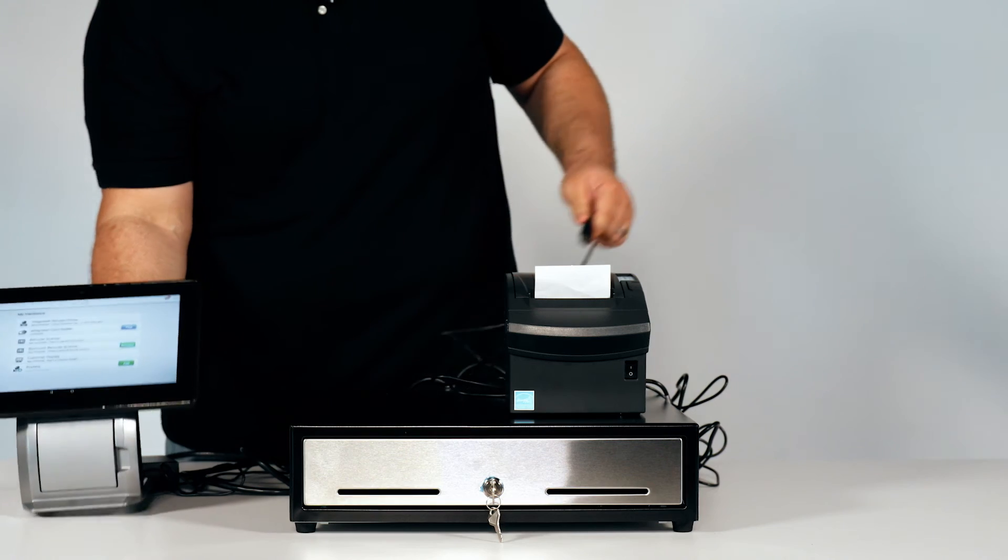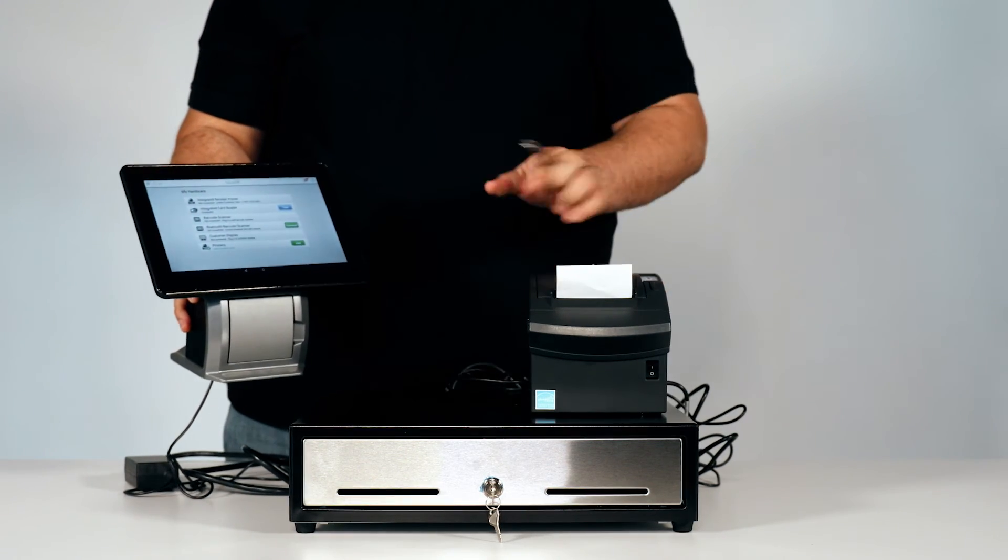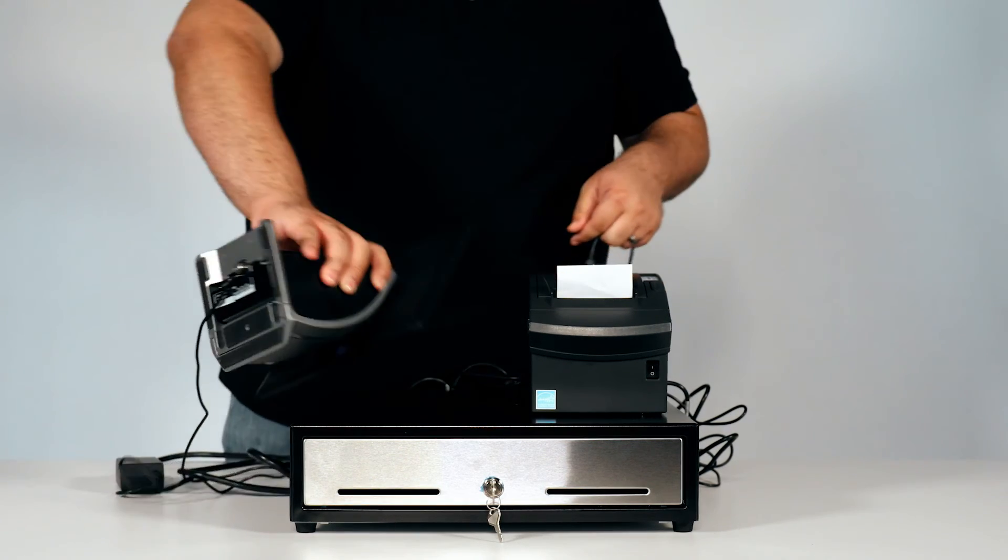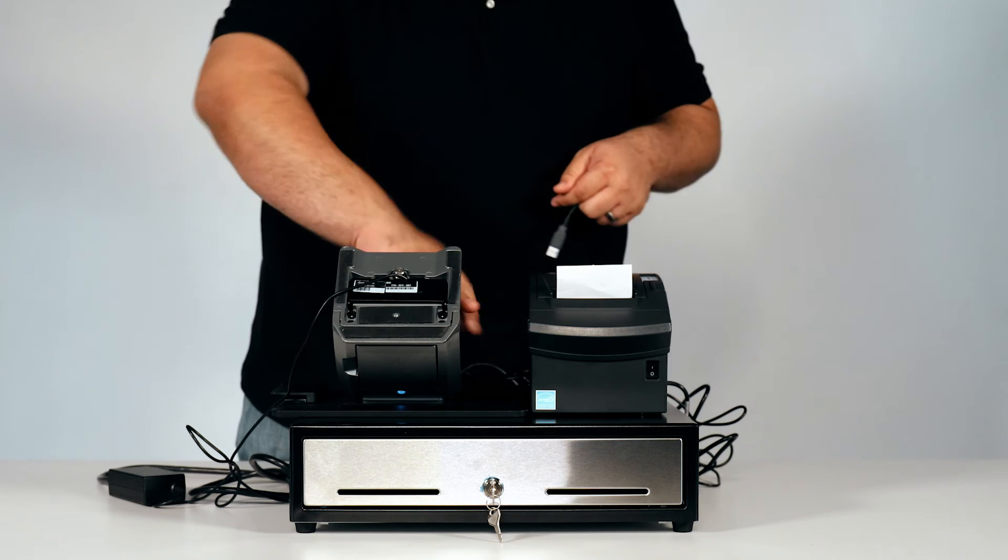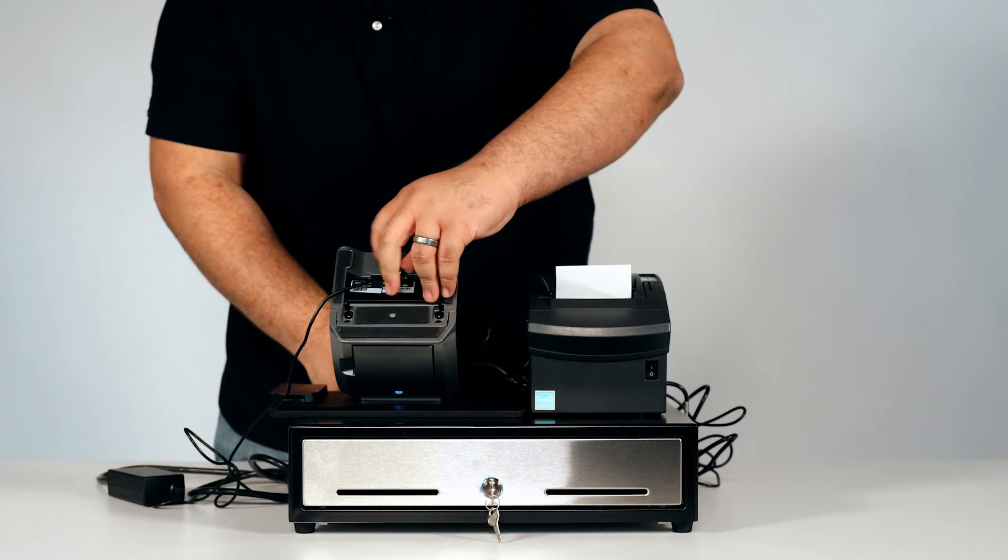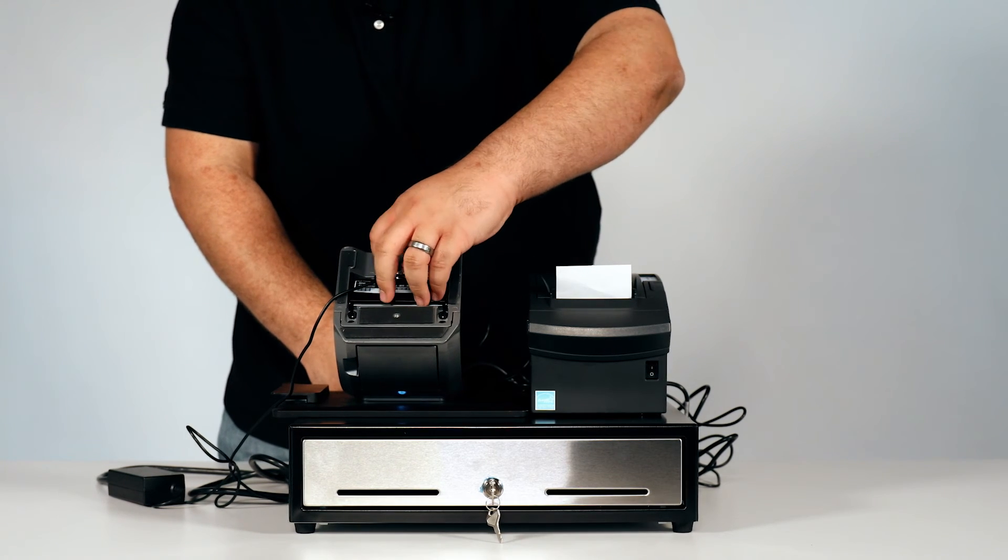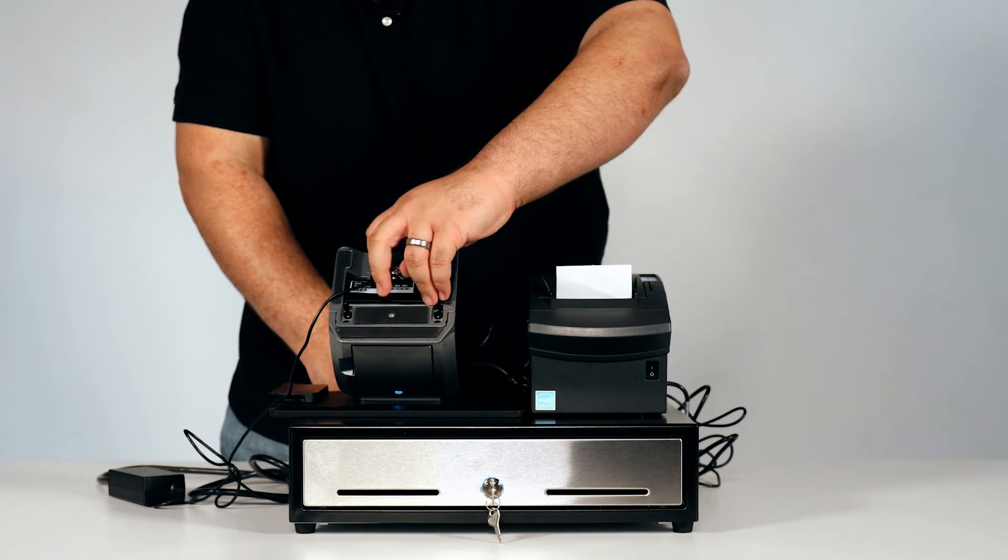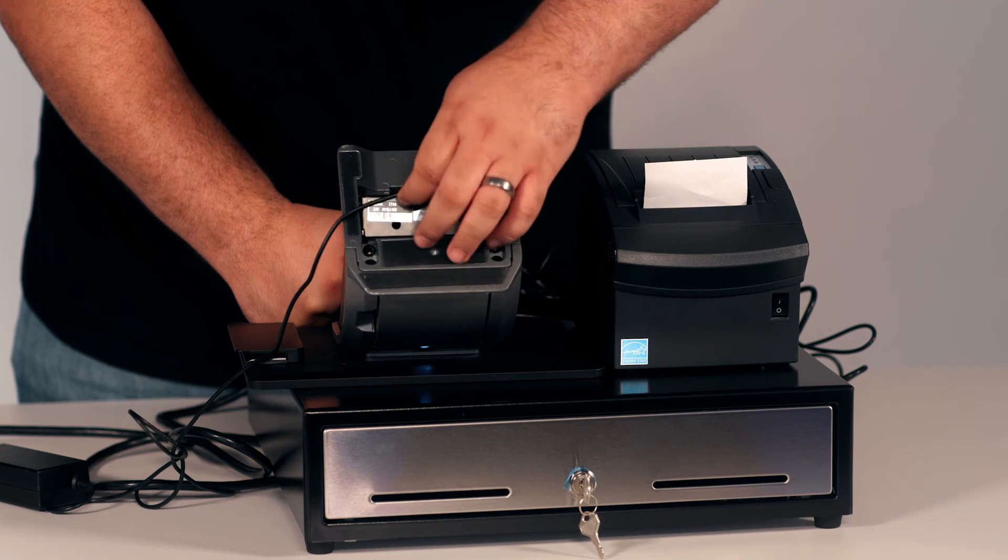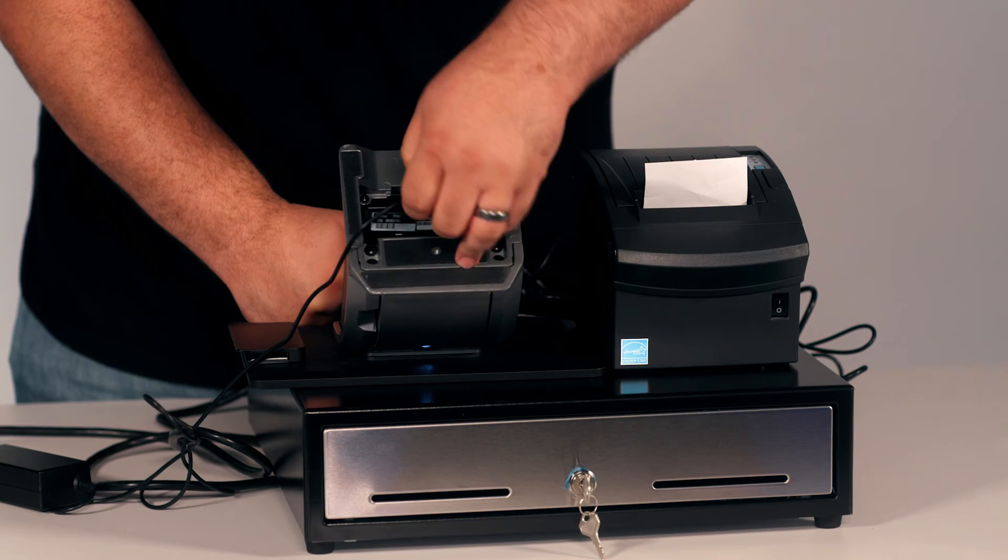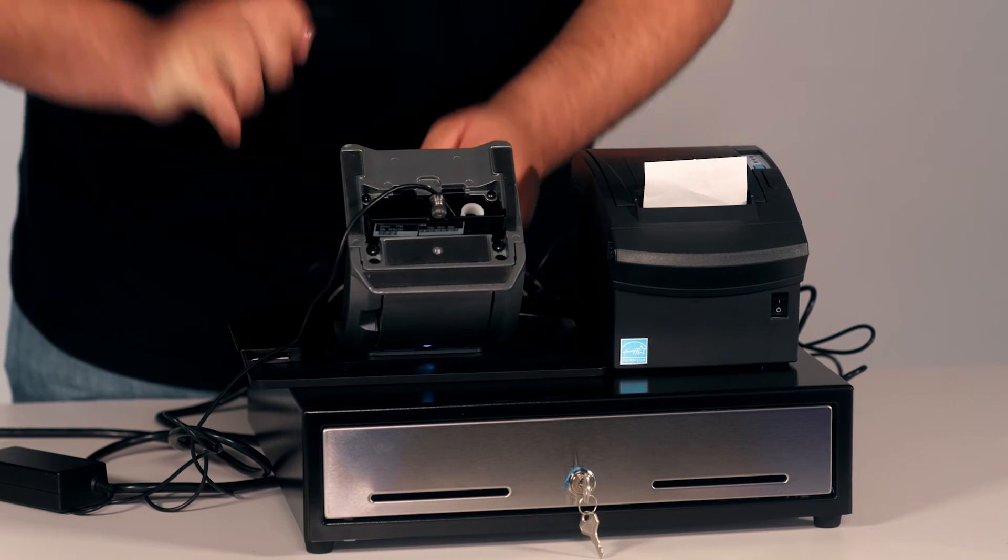Then you can take your NCR silver register, place it face down again, and you will connect the other USB end underneath the register.